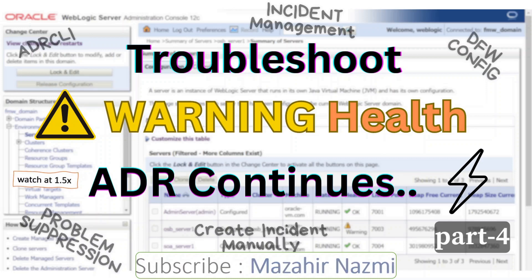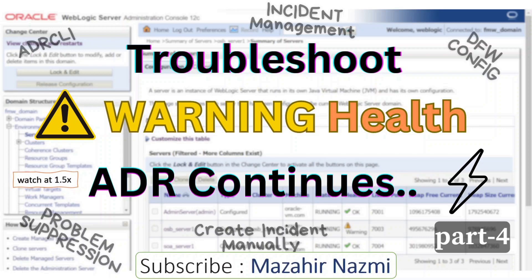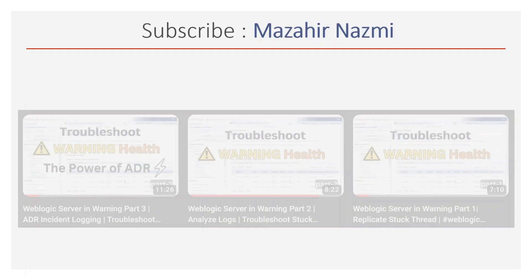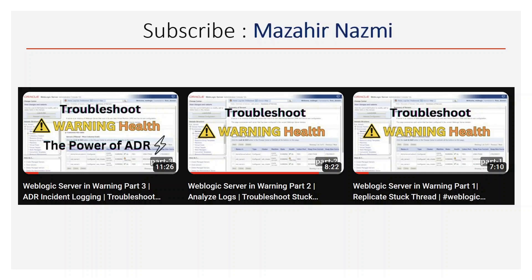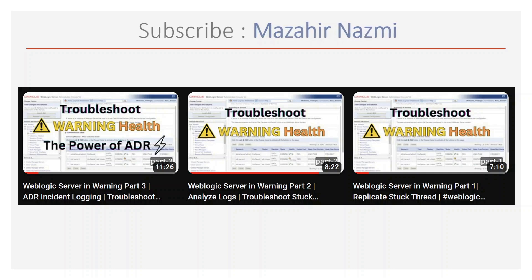Welcome back. You are watching part 4 of troubleshooting warning health. In this video we are going to continue our discussion on the ADR framework — we will discuss ADR command line diagnostic framework configuration, incident management, and problem suppression. Most of us struggle a lot when a server goes into warning health, especially in a production grade environment, where it gets really difficult to identify what is impacting server health.